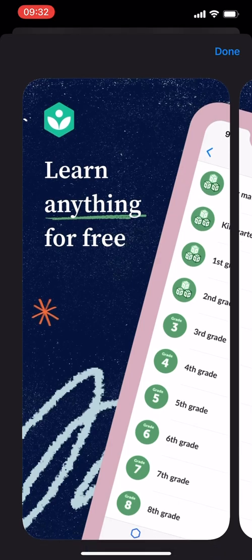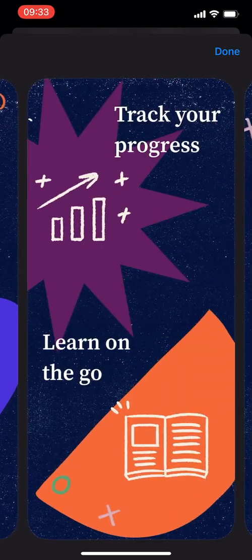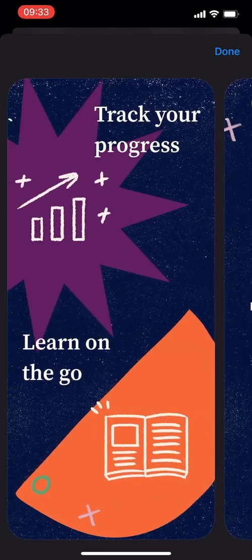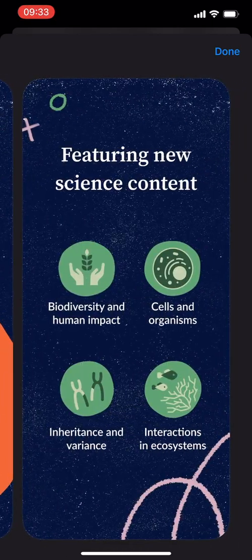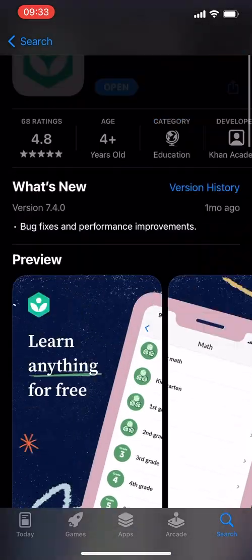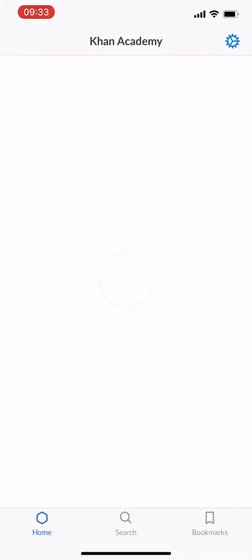Going through some of the screenshots: you can learn anything for free, you can sharpen your skills, you can track your progress and learn on the go. So you pretty much have access to a teacher basically on your mobile phone. So let's open it and see what's going on.